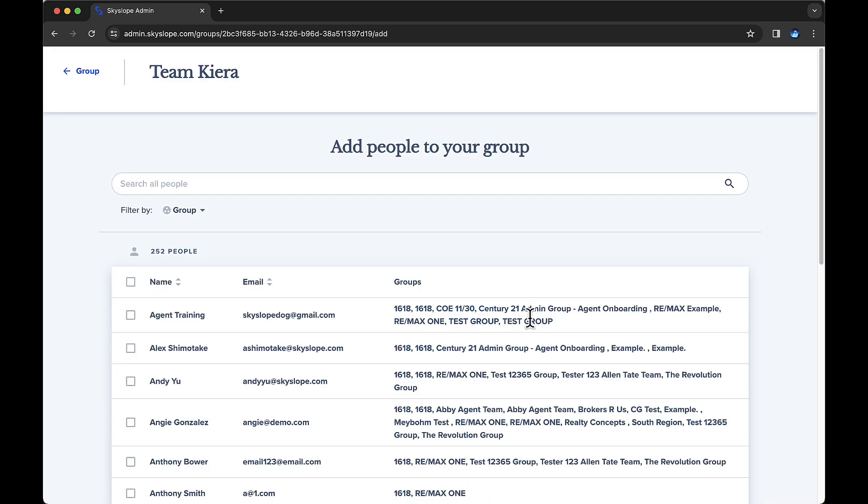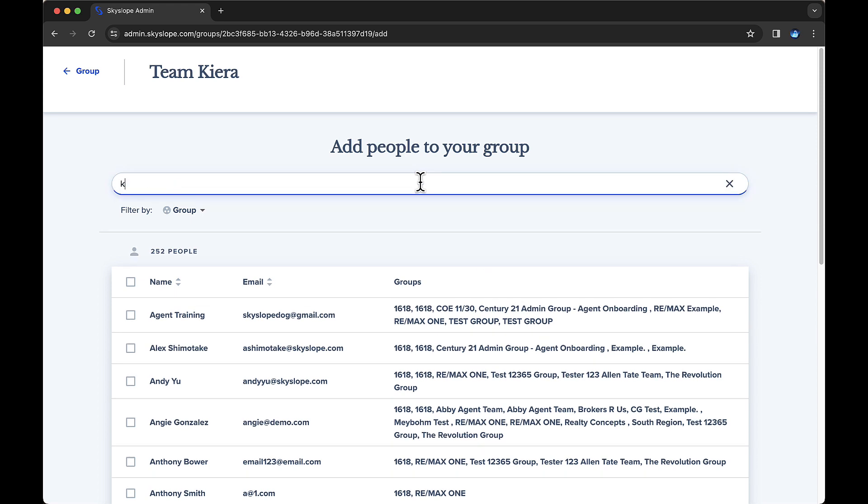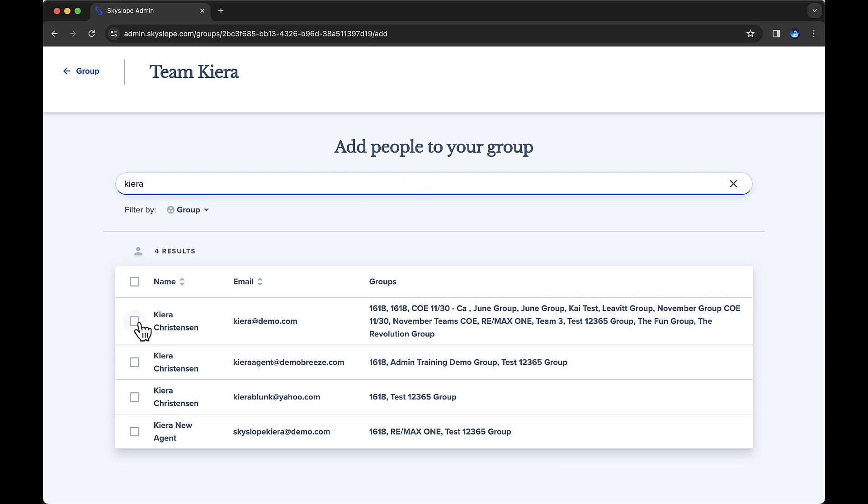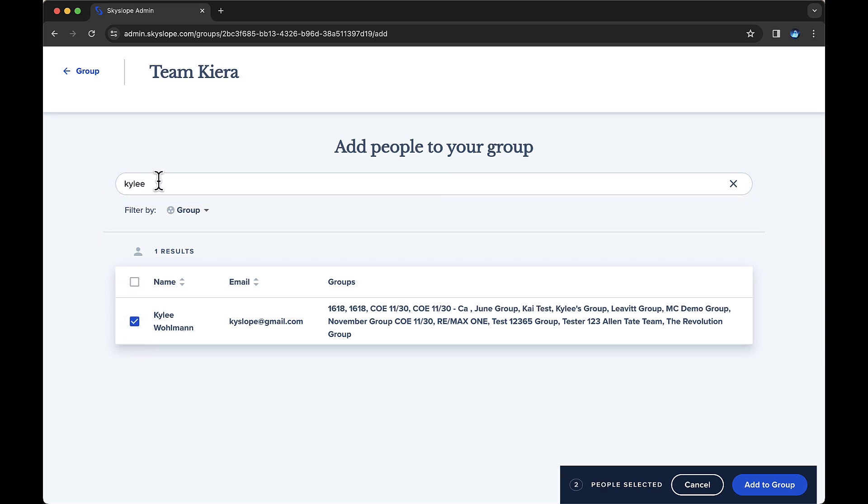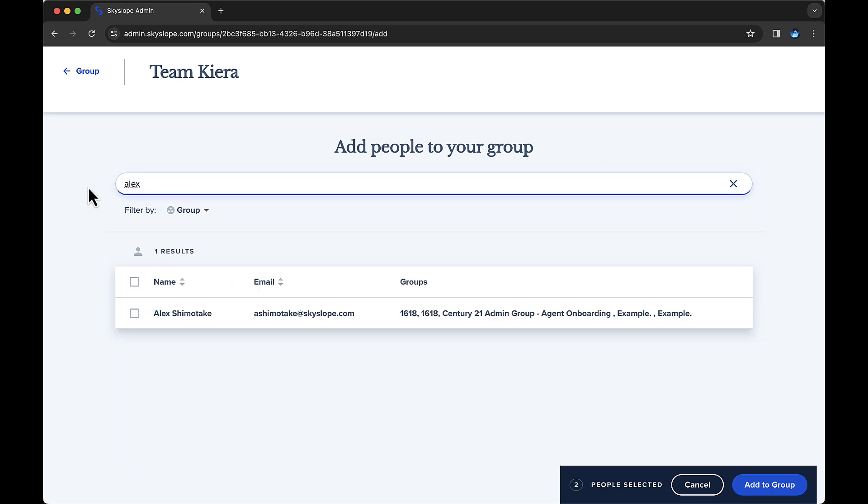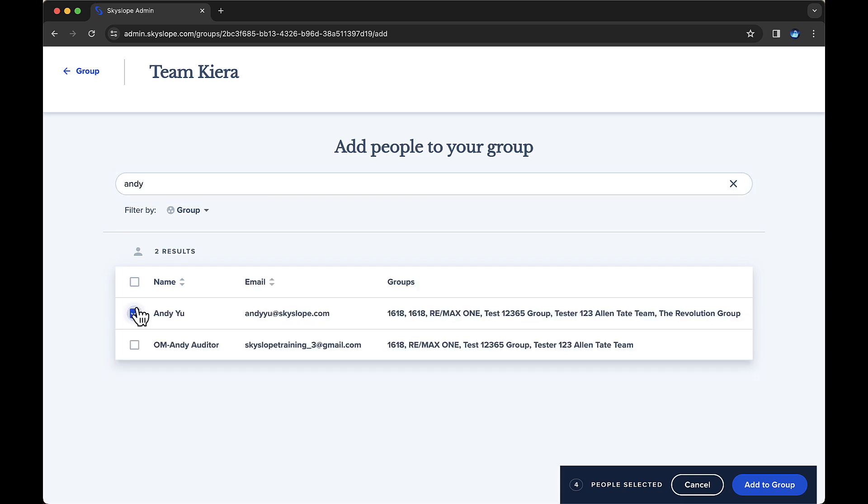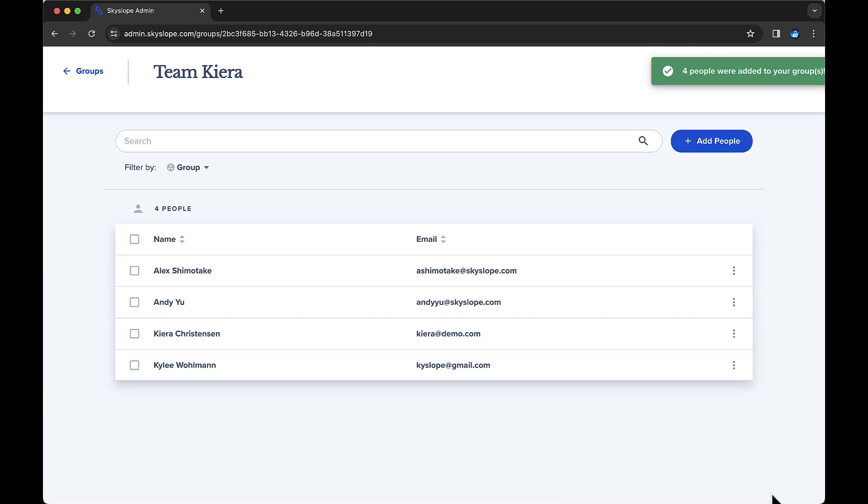You'll then add the people that need to be assigned to this group. In my case, I'll add the transaction coordinator and her three agents. On the next page, we'll see the list of users we've added to this group. Note that you can add or remove users from this group anytime.